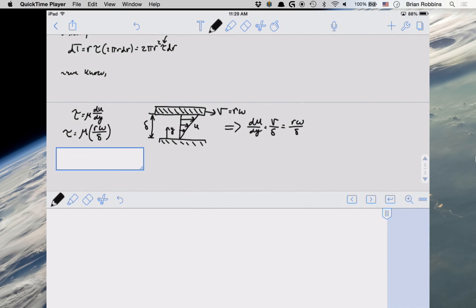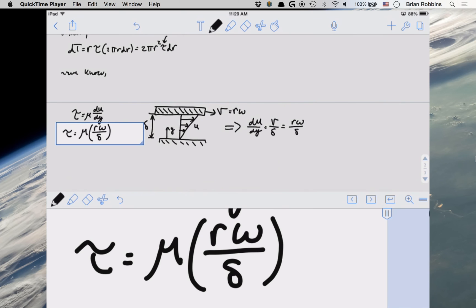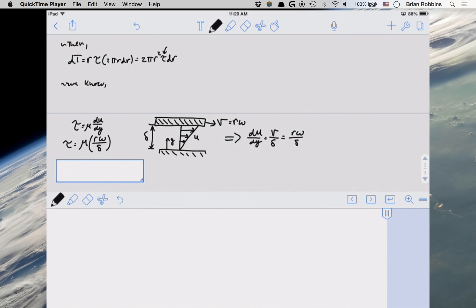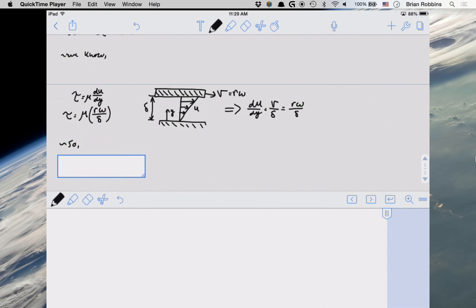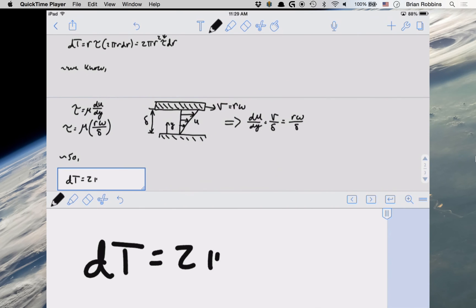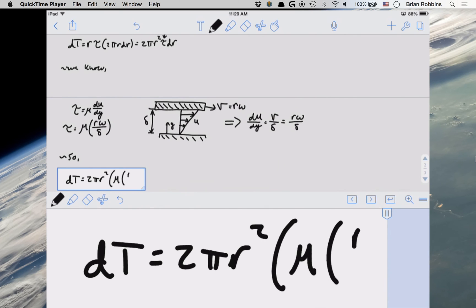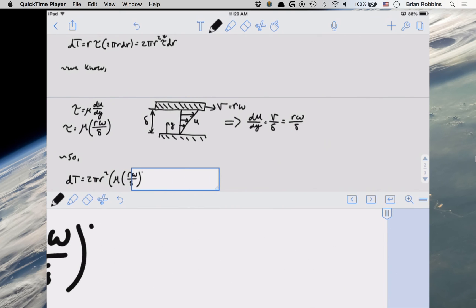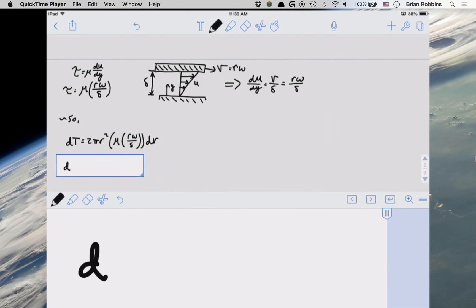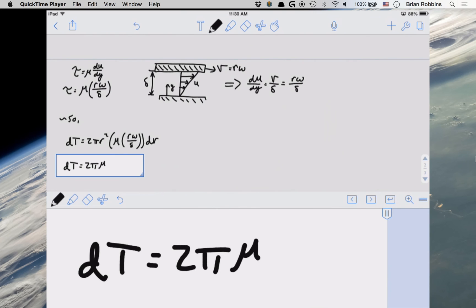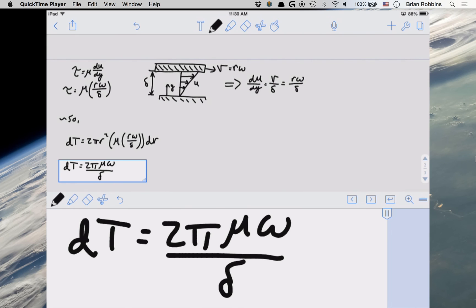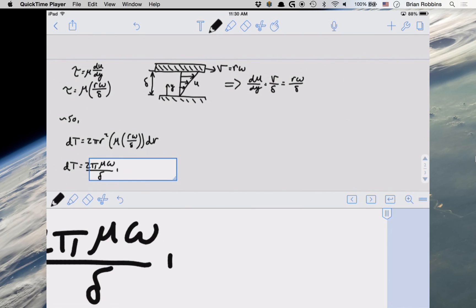Okay, so now we have an expression for our shear stress. So let's go ahead and plug that into our expression for our differential torque. So we get that dt is equal to 2 pi r squared times mu times r omega divided by delta dr. Now we can write this in a simpler form as 2 pi mu omega divided by delta r cubed dr.